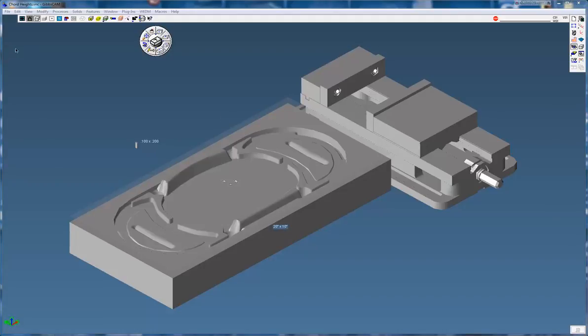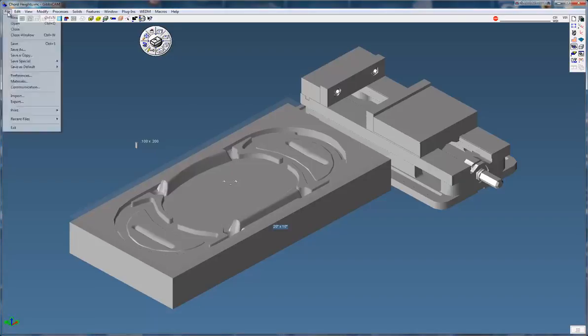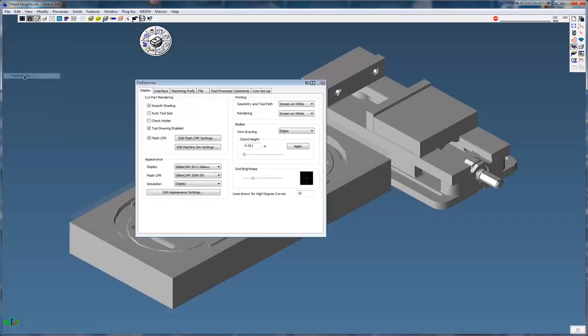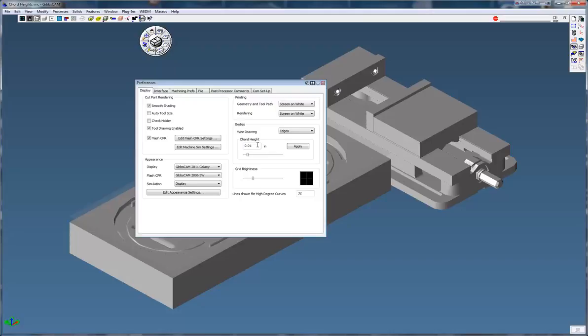Now, depending on your preferences that you've set up in Gibbs, your cord height will affect how your models come in. The normal default is 10 thousandths. That's a little too coarse to bring in. Computers are fast enough nowadays that you don't need it quite that coarse.